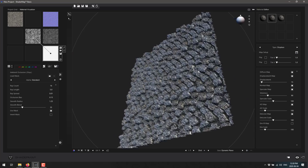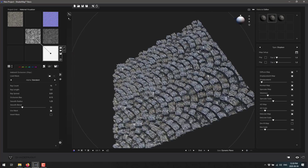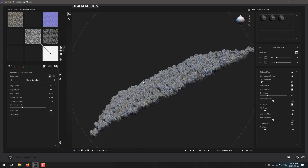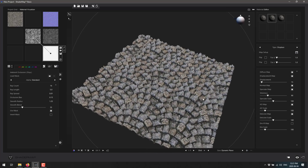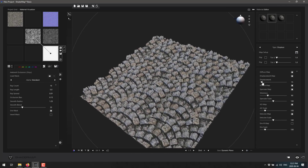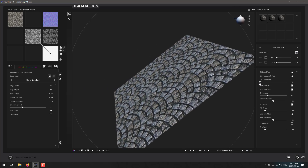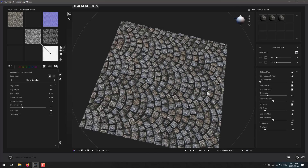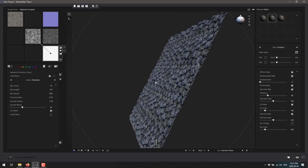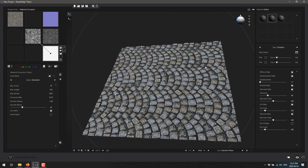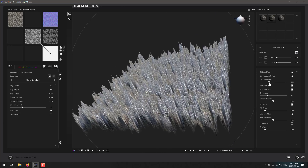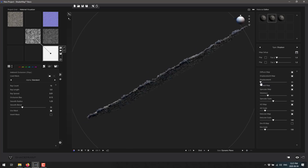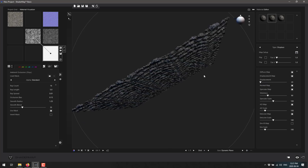I'm going to drop in the displacement map here. You can see it's very heavily displaced. We can come down here and change the amount of displacement being applied to get a much more reasonable result, or go full-out with a lot of displacement.